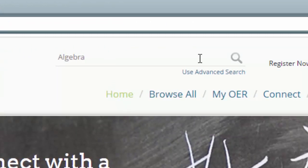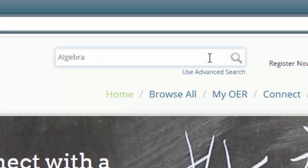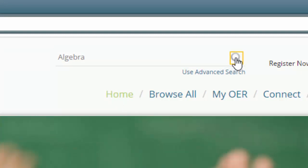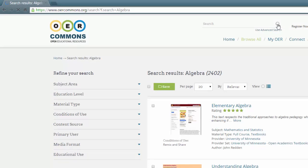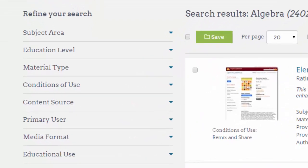The easiest way to get started is to use the search field at the top of the screen. Put in a search term — in this case I'm looking for algebra resources — and you can see it's brought back 2,402 results. So it makes sense that we would like to refine these results. If you look on the left, you can see that this can be done according to subject area, education level, material type and so on.